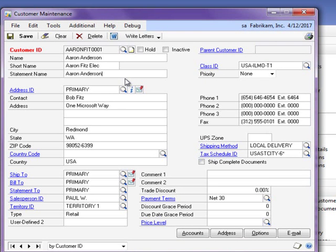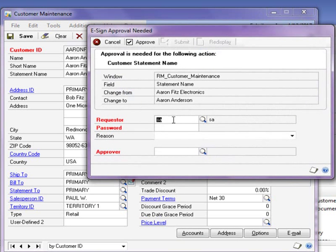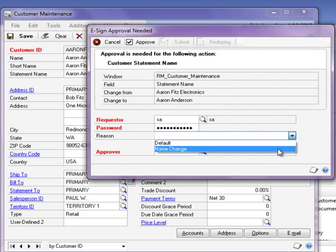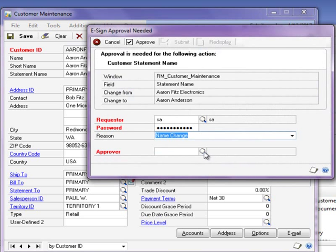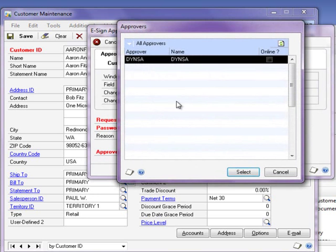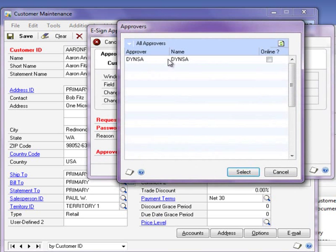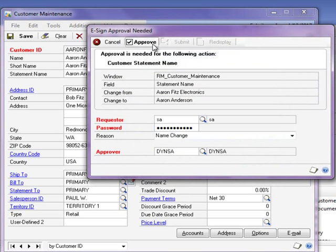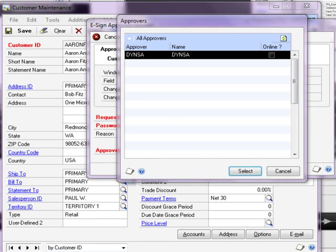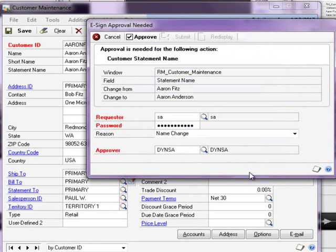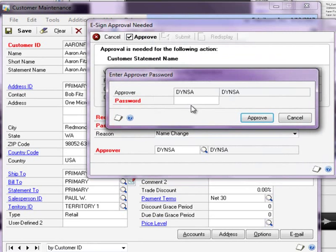Once the change is made, the approval window appears, and the user will need to enter their GP password, a reason for the change, and select an approver and approval method. Approvals can either be sent directly through GP using the Submit option, or a user can have an approver process the approval at their workstation by simply choosing the Approve button. In this example, we've selected to approve on screen.